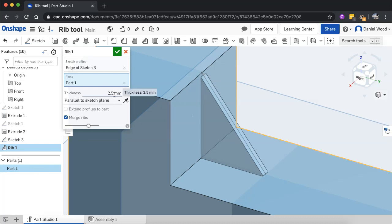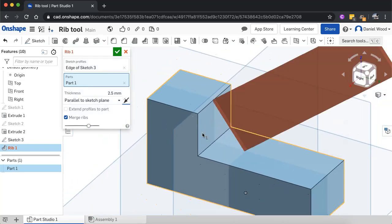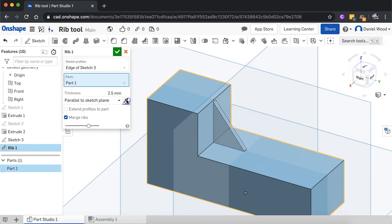But what we can do is we can change the direction as well. So if you find that when you do this the first time, it looks like this, just make sure you click on opposite direction there just to fix that up and create the rib inside that area there.